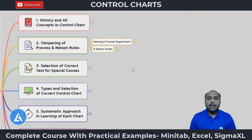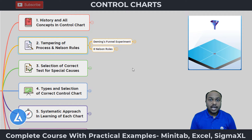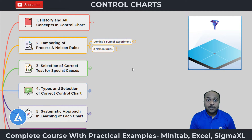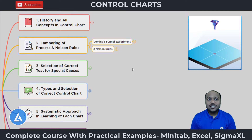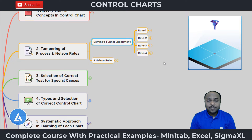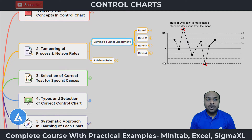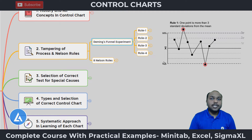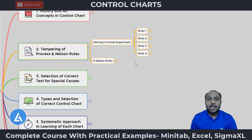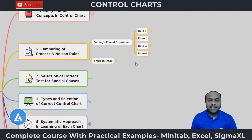The second part covers Nelson rules and why we make frequent adjustments in our processes. If the process is in control and you still make adjustments, the Deming funnel experiment with four rules explains what happens. I have also explained the eight Nelson rules, which are very important to understand the presence of special causes in our processes. We need to take action only when there is a special cause present.